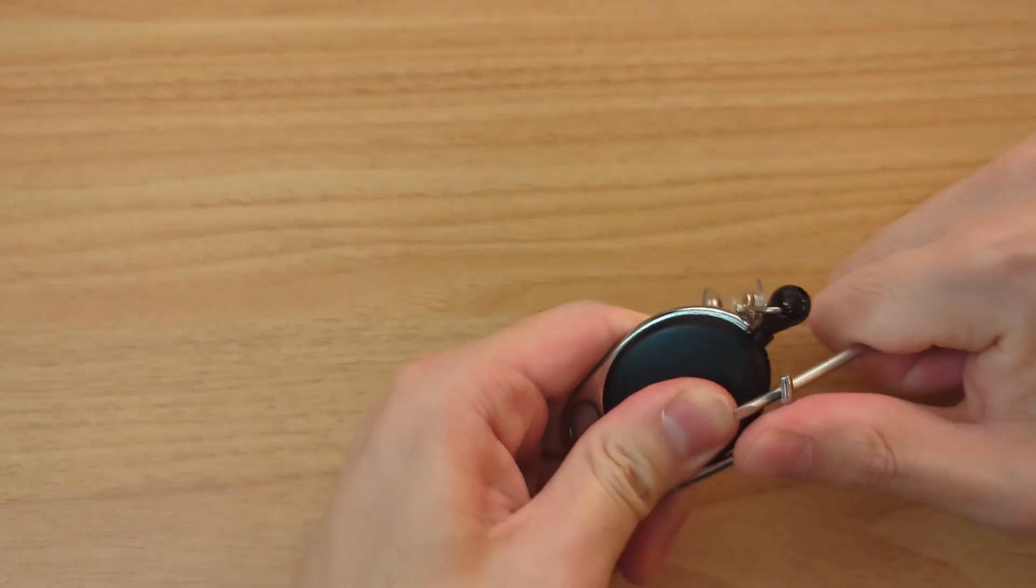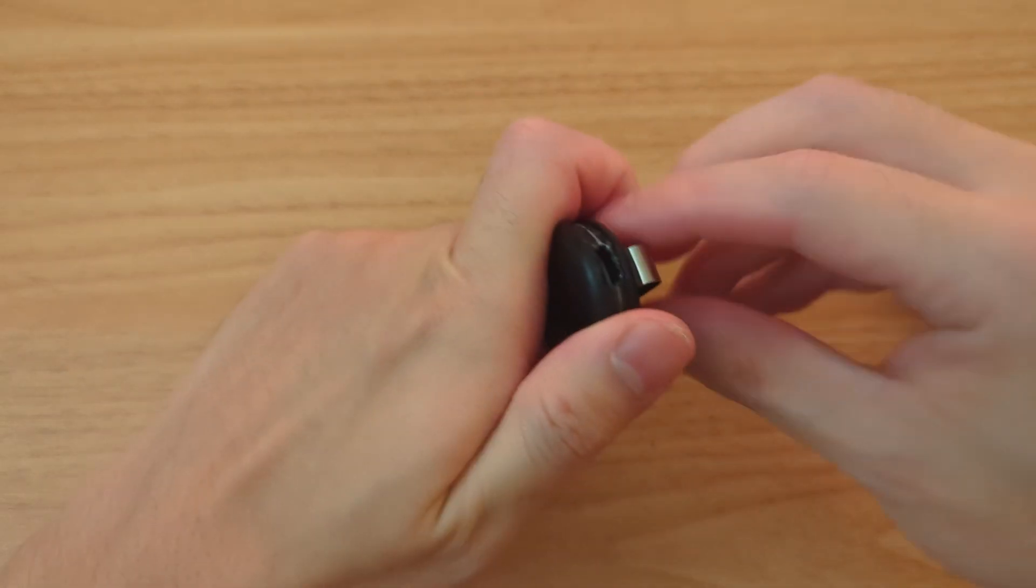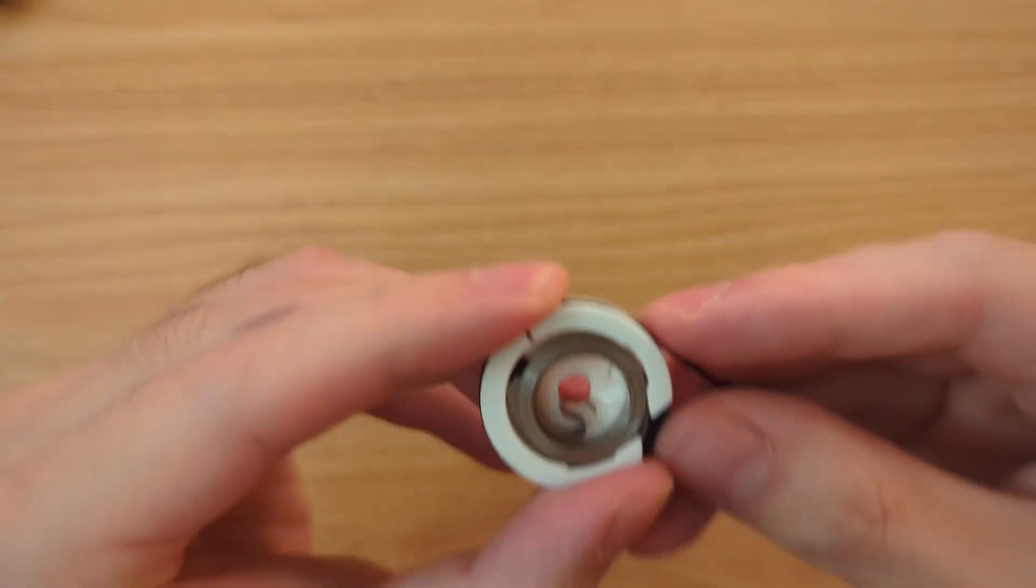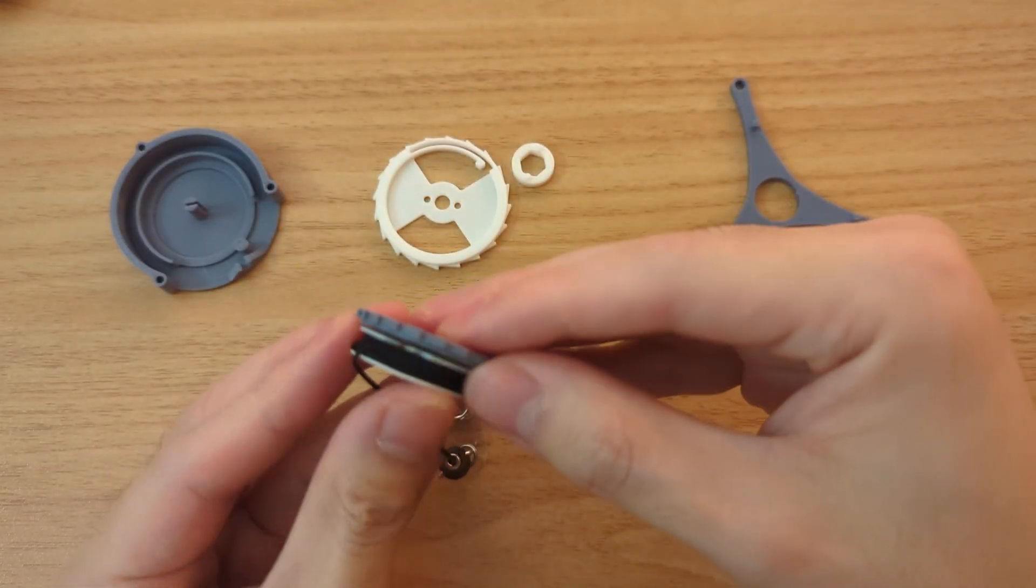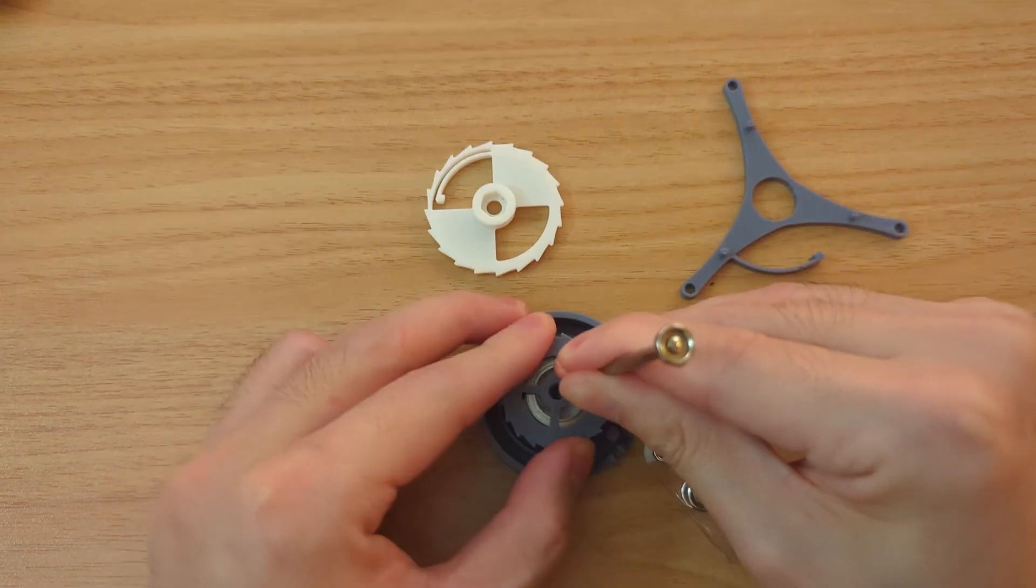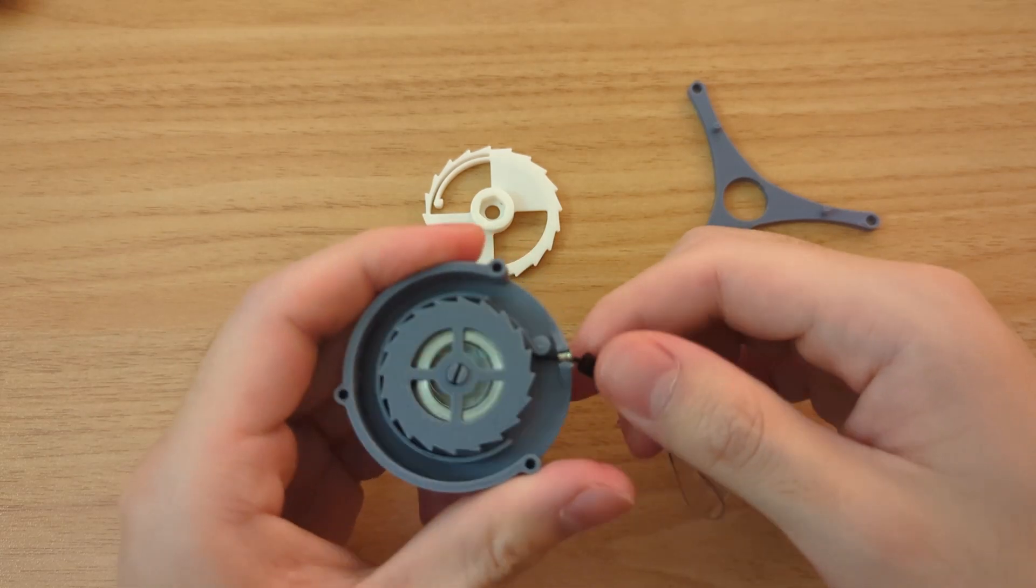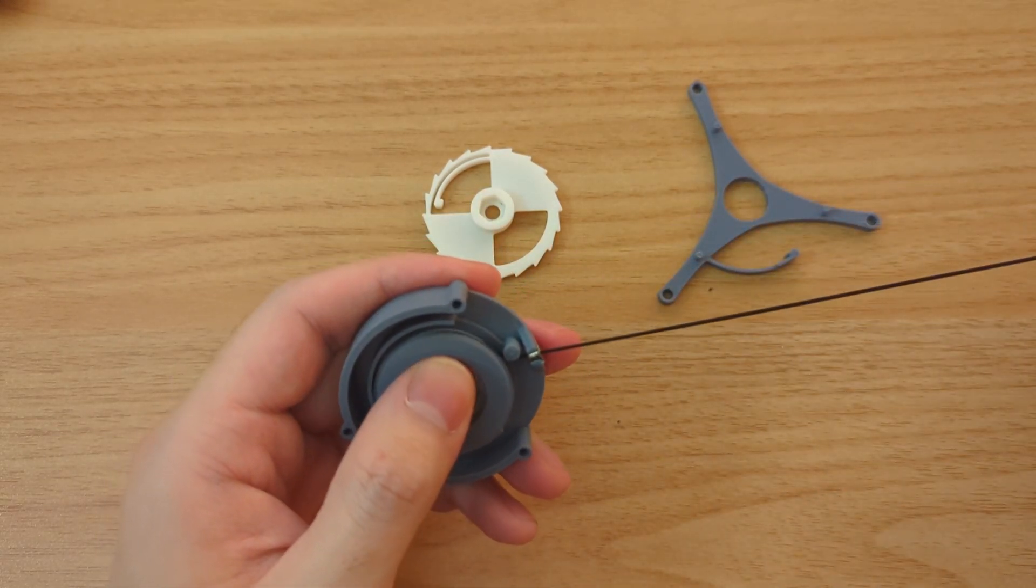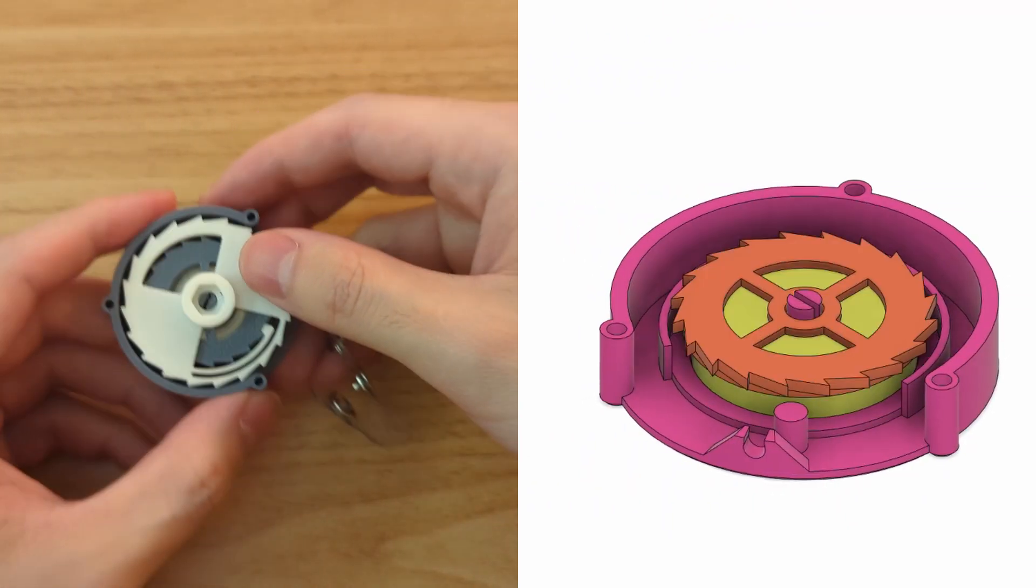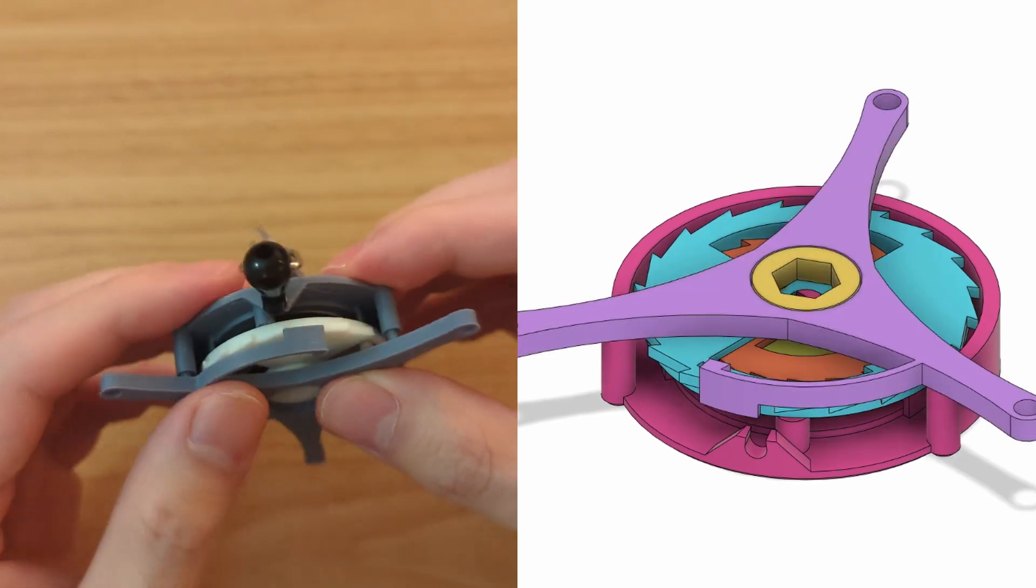To power the tourbillon I'm using the internal spring of a retractable badge reel. So I got this idea from the YouTube channel Card First, and they make these really neat 3D printed miniature mechanical works. And a lot of them use these badge reel springs as their power source. And this double ratchet and pawl mechanism is basically directly borrowed from their design. I'll link to one of their videos below.